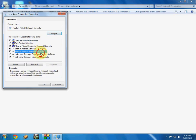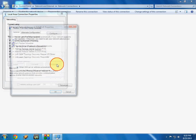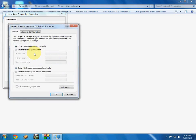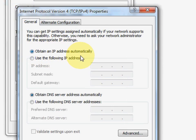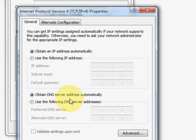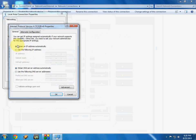Here select the Internet Protocol Version 4 and click on property. So here, very important thing you have to know: check on obtain an IP address automatically and check on obtain DNS server address automatically.